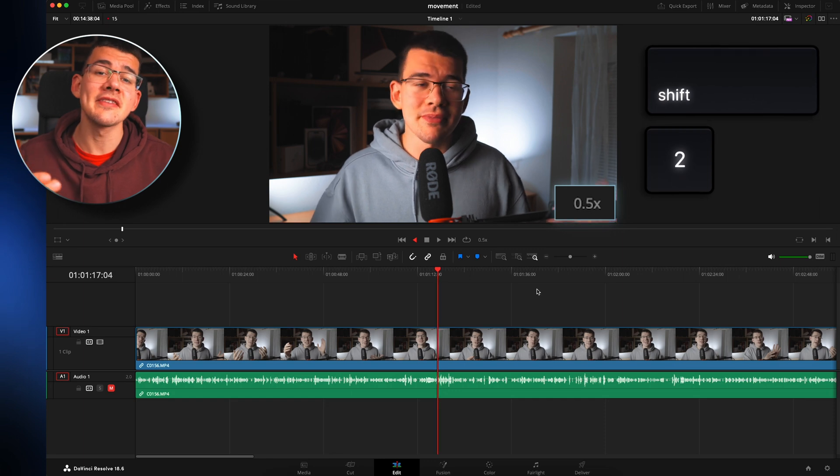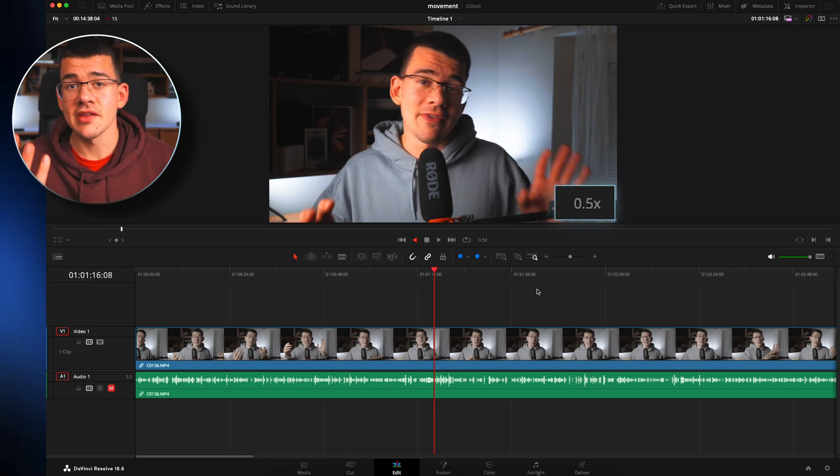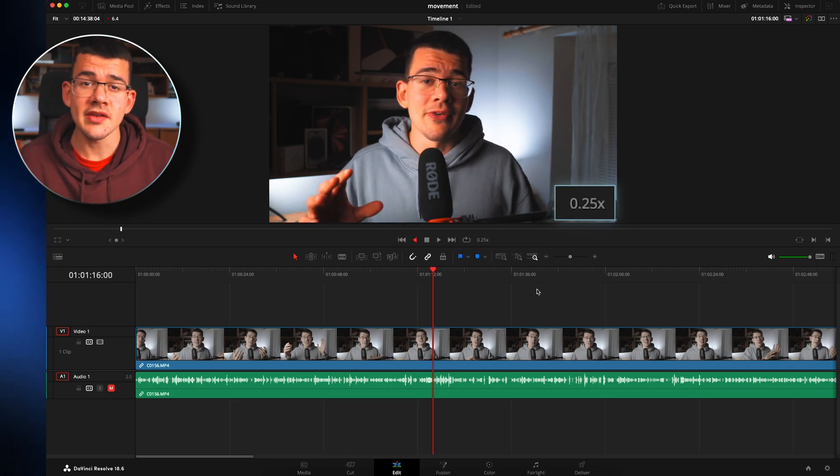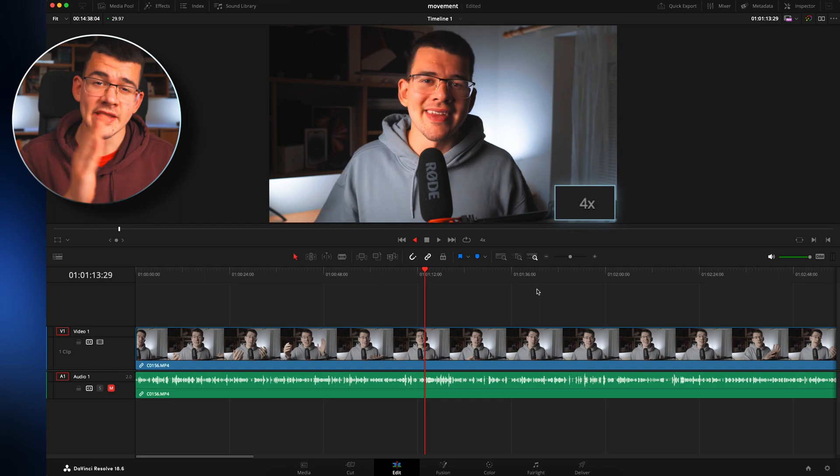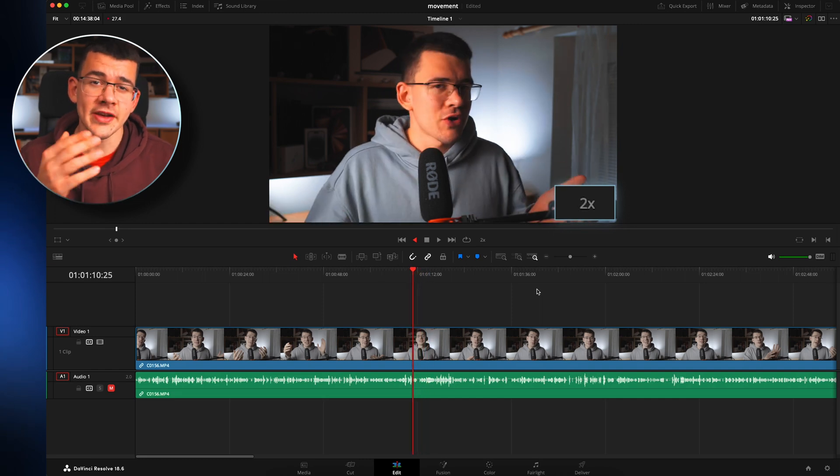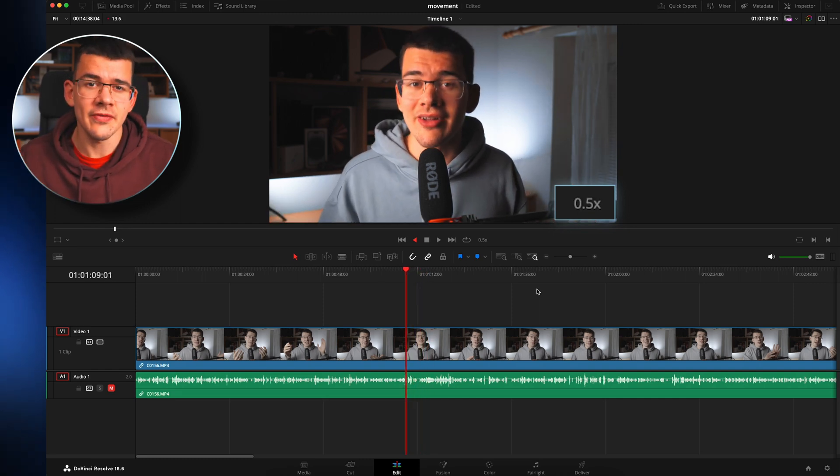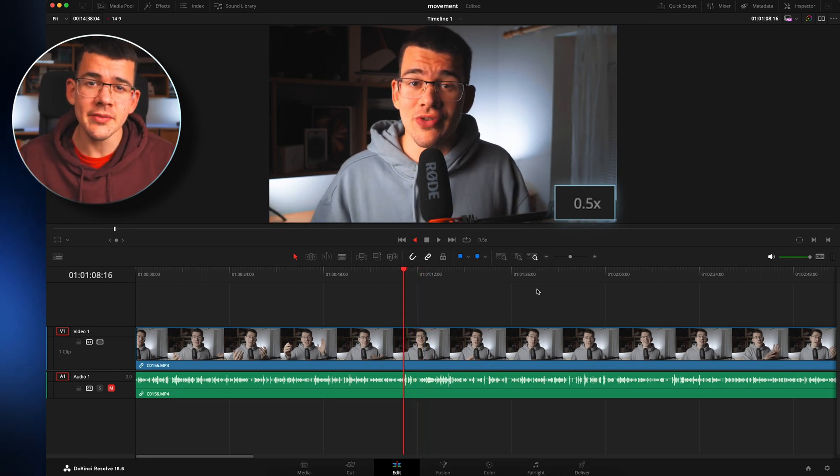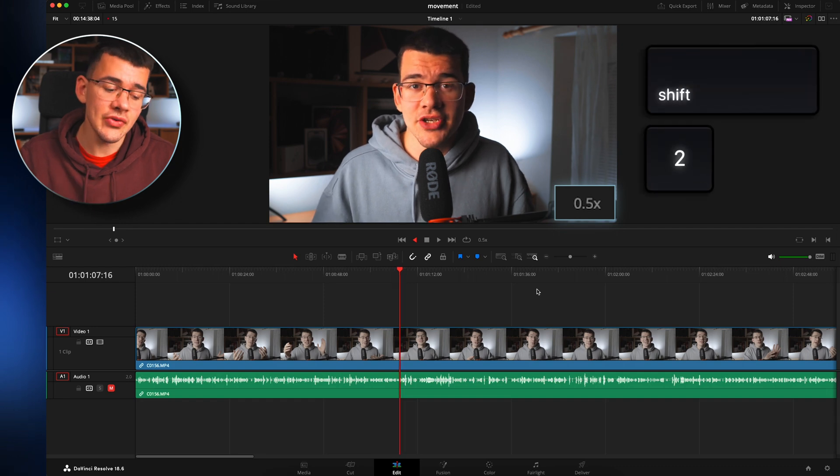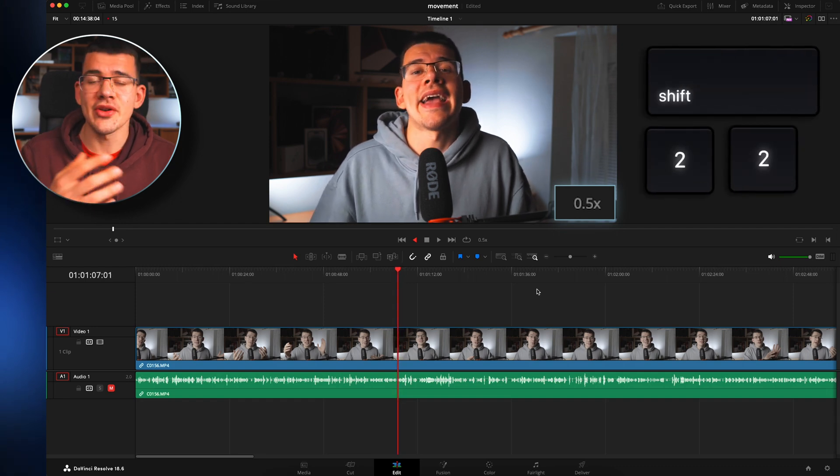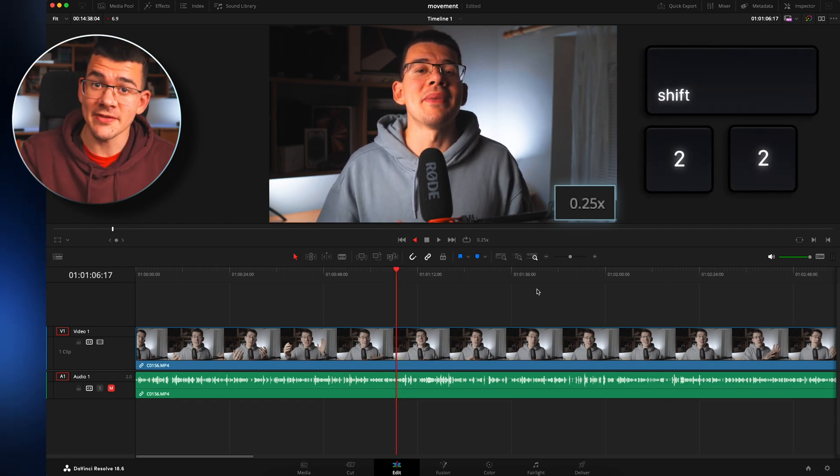And you can hit this multiple times in order to either counteract hitting the other keys twice or 3 times, 4 times, or you can hit shift and number 2 twice in order to go 0.25 the speed.